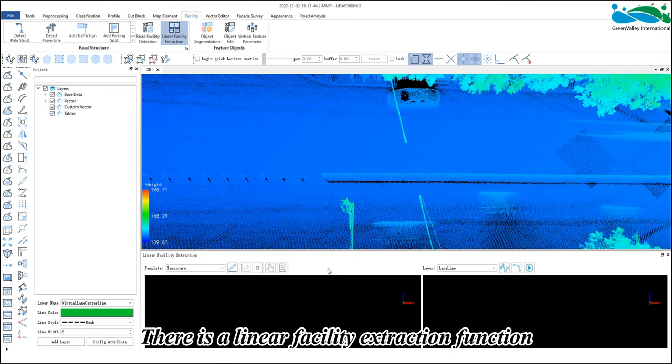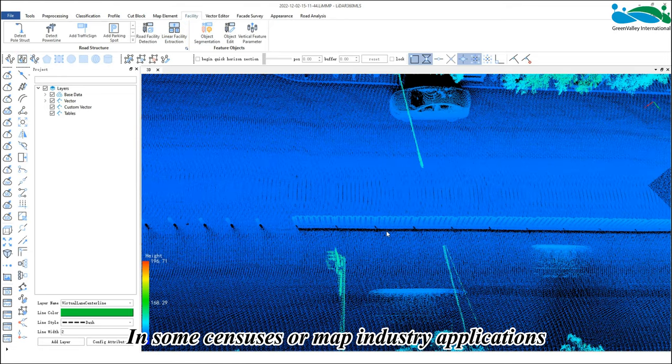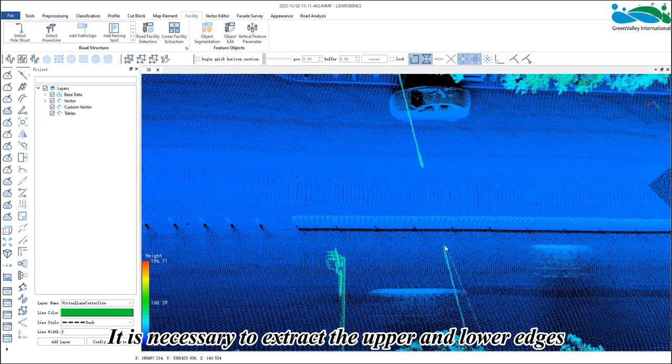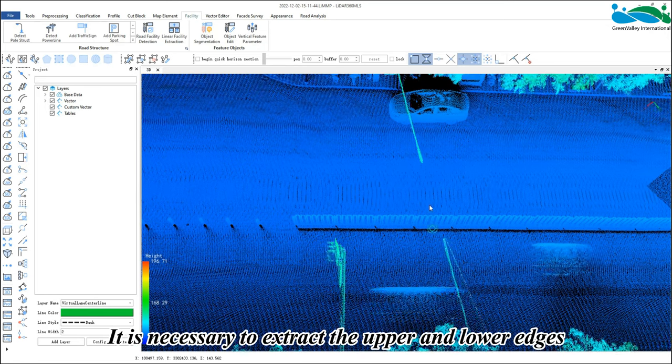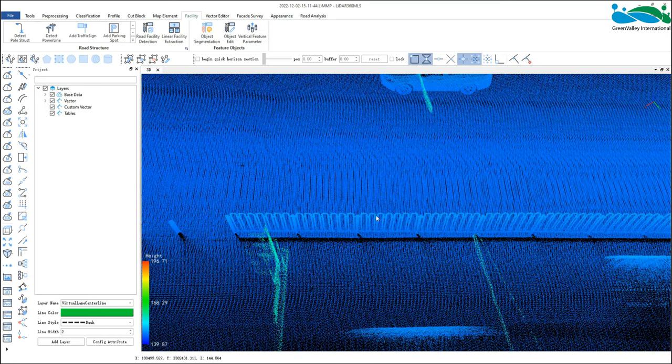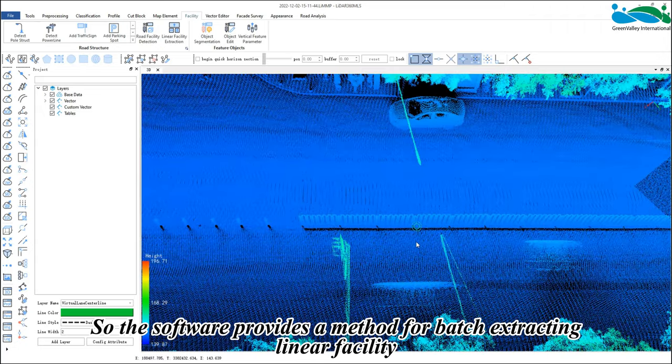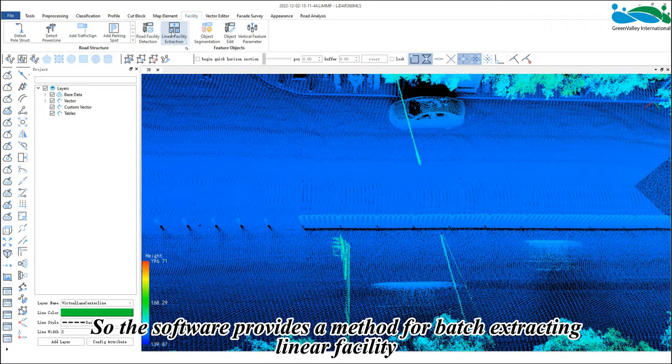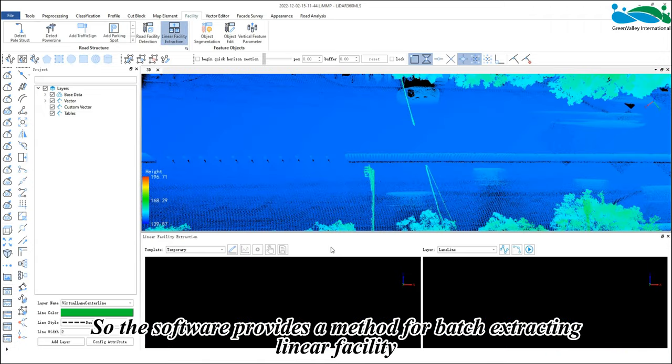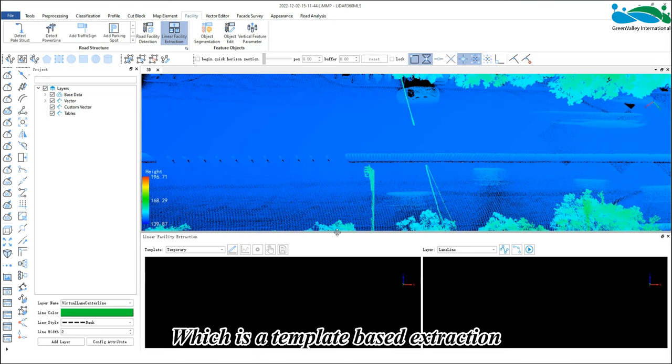a linear facility extraction function. In some census or map industry applications, it is necessary to extract the upper and lower edges of linear facilities. So the software provides a method for batch extracting linear facilities, which is a